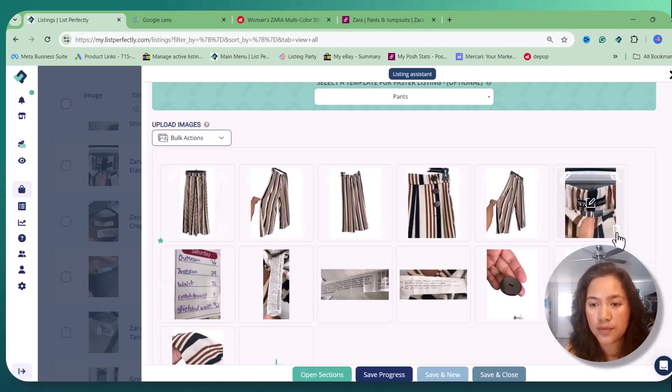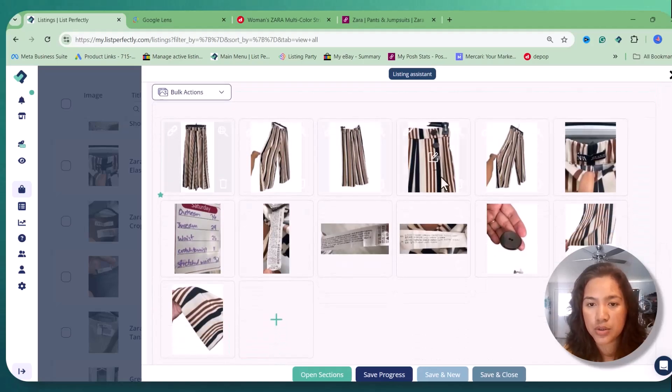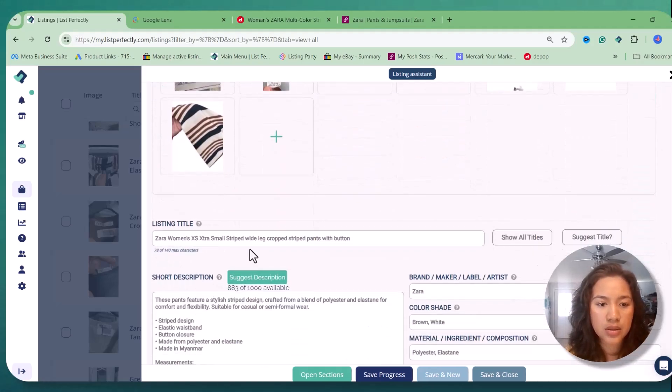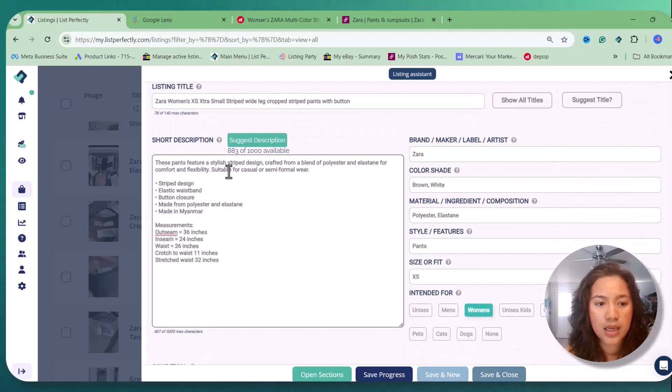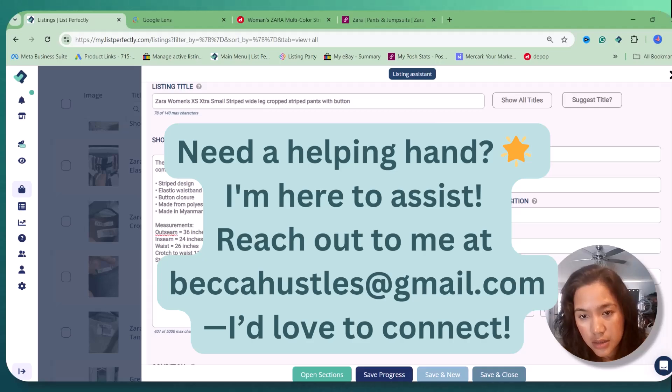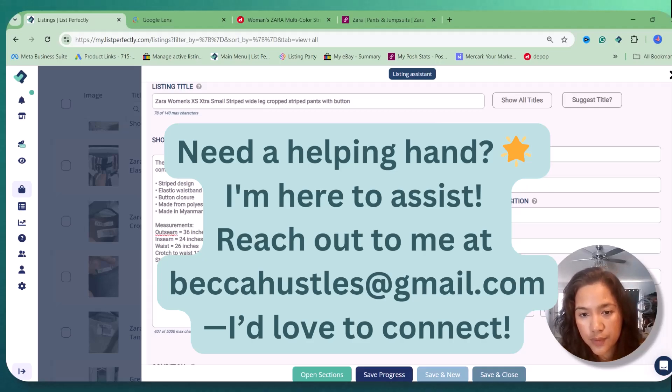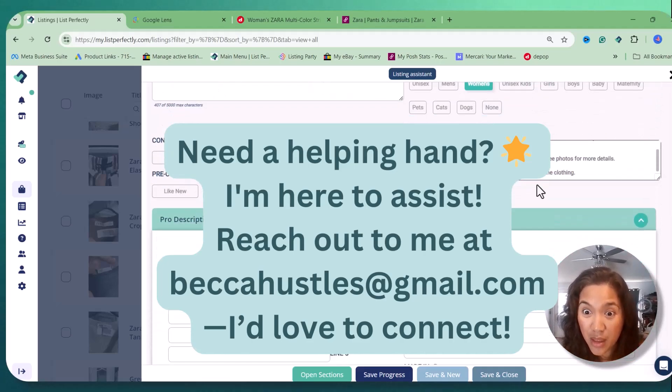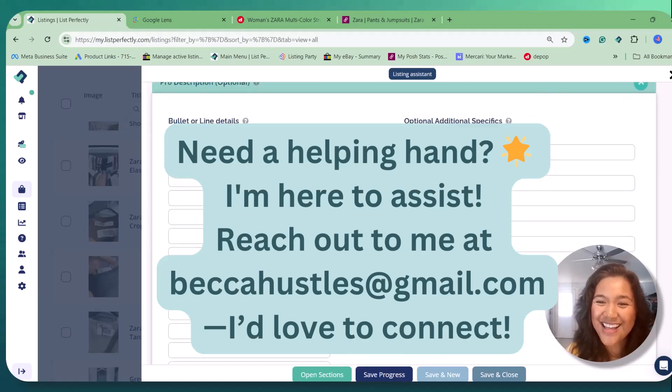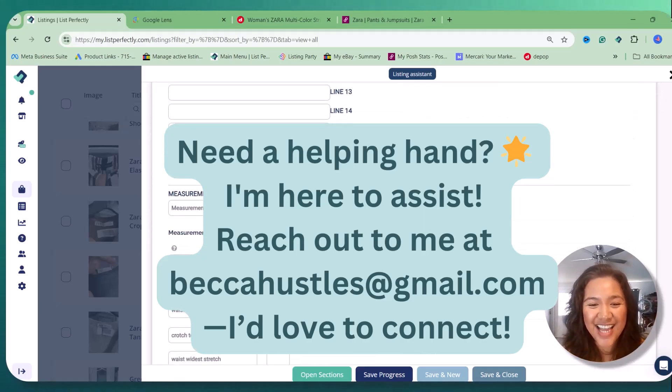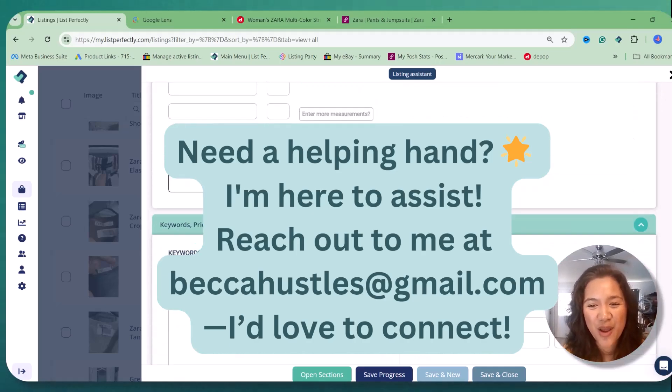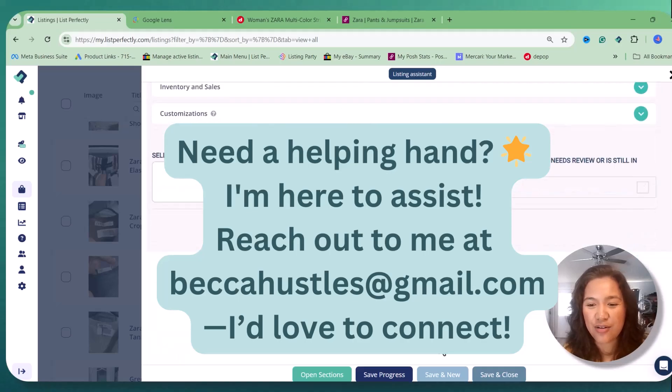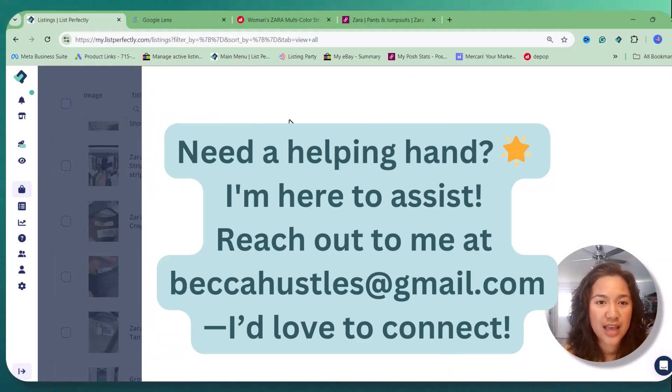This is how I do on all of my listings. So if you need a virtual assistant, you can contact me on BeccaHustles at gmail.com. And this is how I do on your listings, super, super double check every time to avoid any discrepancies.